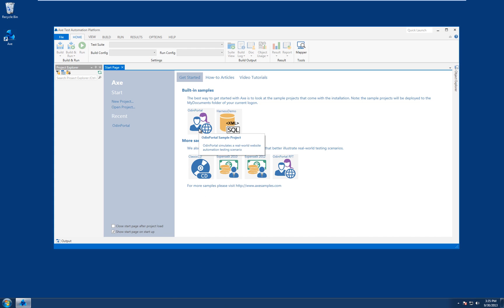Hi and welcome to this second Axe 4 preview video. I'm Duncan Brigginshaw, one of the directors of Odin, and in this video we'll be looking at some of the new features of the Axe ITE, specifically for creating and editing tests in Axe.